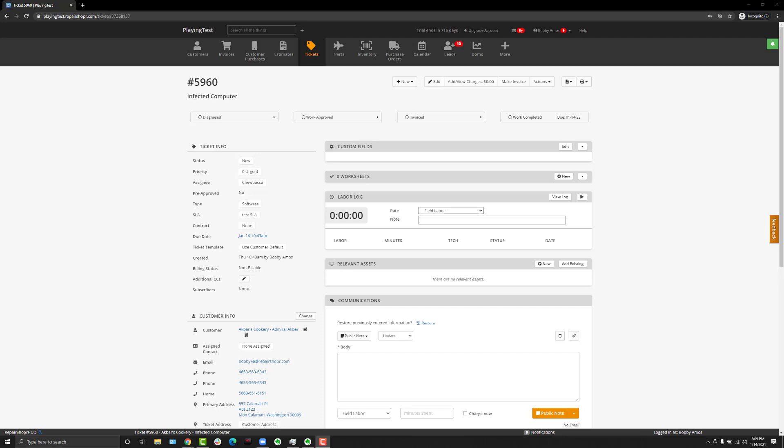The easy answer really is that we've gotten loads of feedback that people wanted tickets and invoices to not be hard-coded together. Obviously you still want to be able to charge for your time and all that, and none of that's changing.